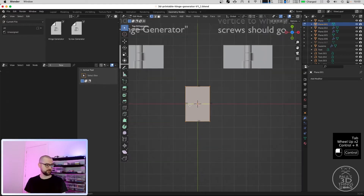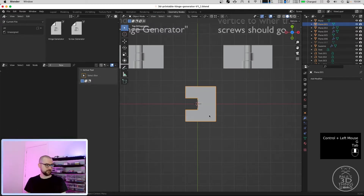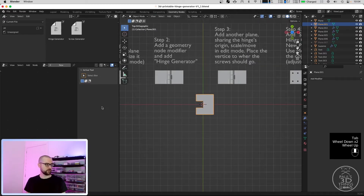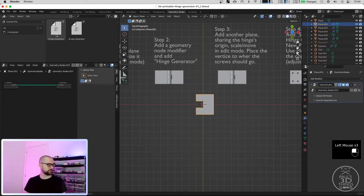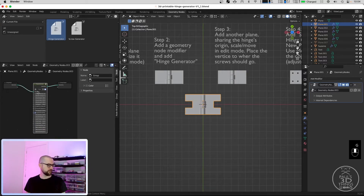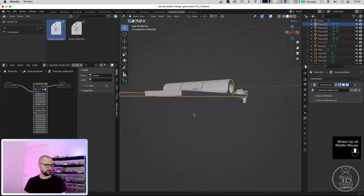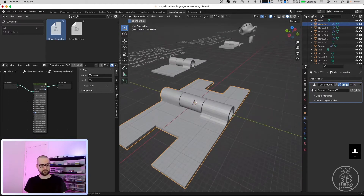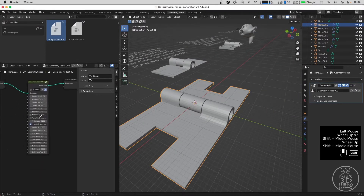If you want something more fancy, for example like this, that will work too. We go into the geometry node editor here on the left, add a new geometry node, and from the top we can drag the hinge generator group and drop it onto the green line here. We can already see our hinge. Let's remove my face overlay so we can take a closer look at the settings.